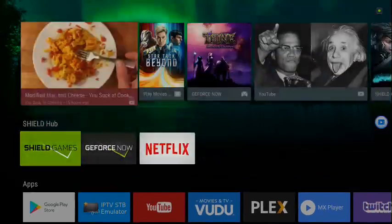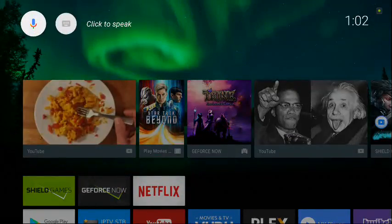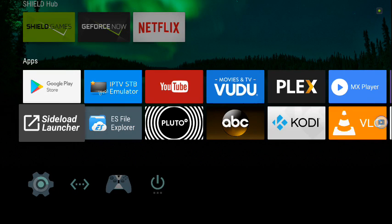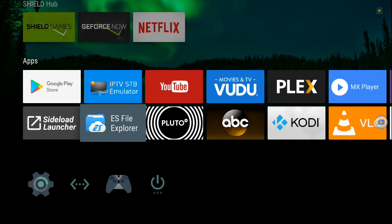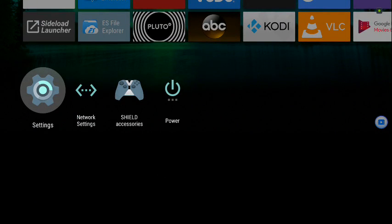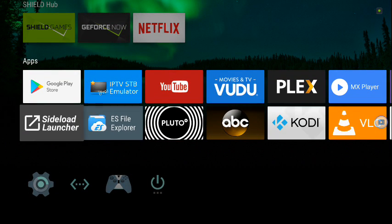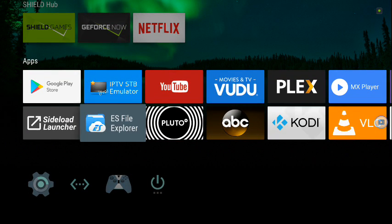For real though, this is ES File Explorer. You see the bubble, the mysterious bubble? Just turn it off. People want to uninstall it, but why would you uninstall? It's the best file explorer.